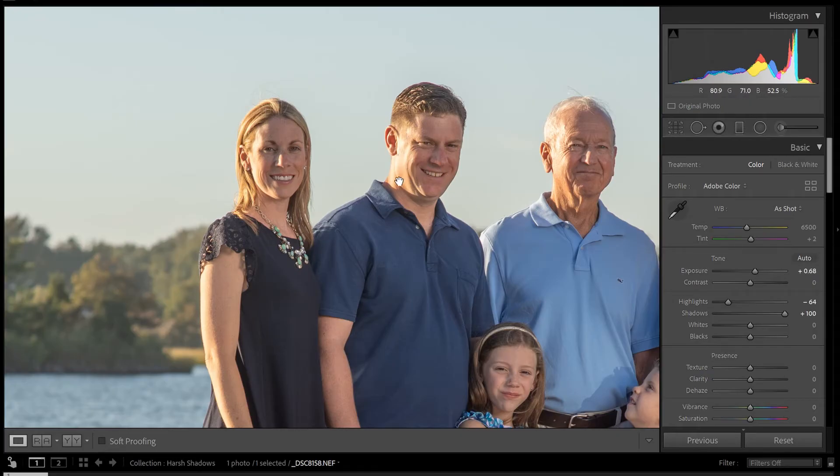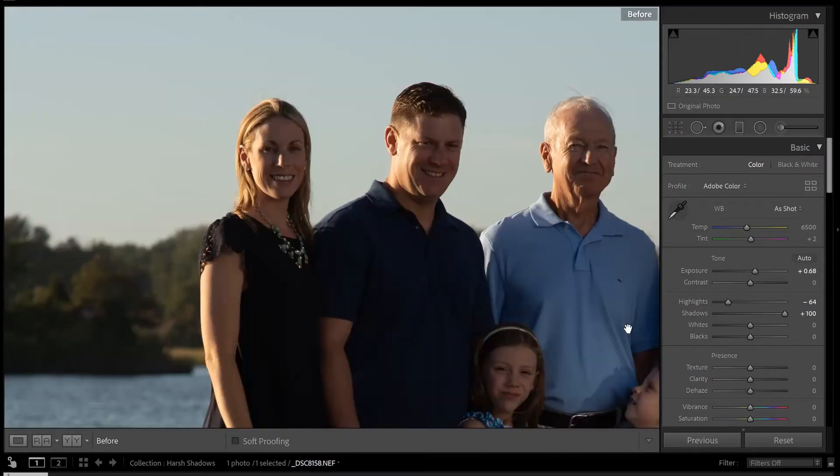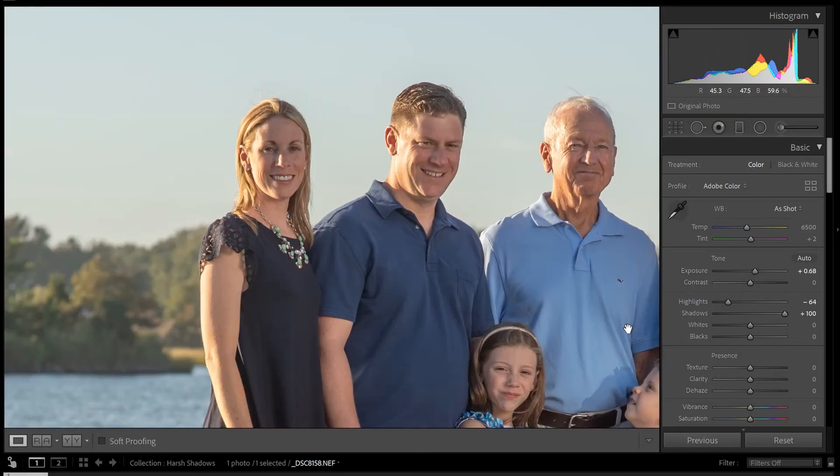What that means is that the highlights and the shadows are closer together in luminance. Let's take a look at how it started and where we are now. You can see we've brightened up those shadows, and this is honestly where you can stop with a lot of photos — just brighten up those shadows and decrease the highlights to a point that looks natural. In this particular case, I want to do a little more because I still think their faces are a little bit darker than they should be.